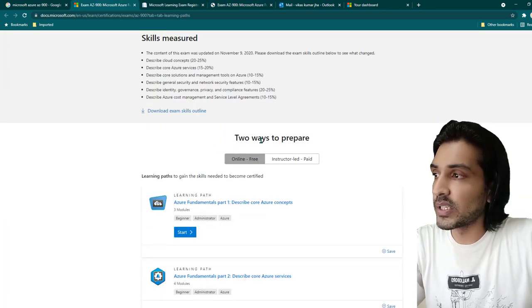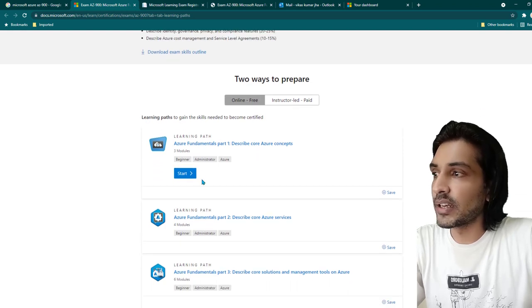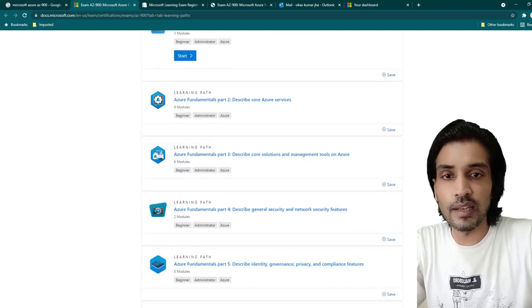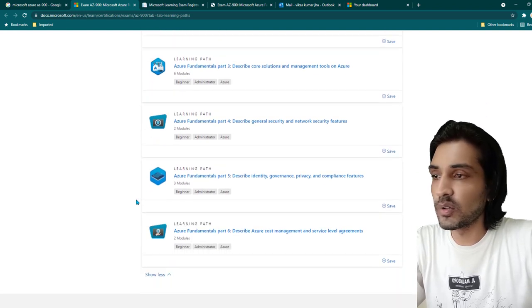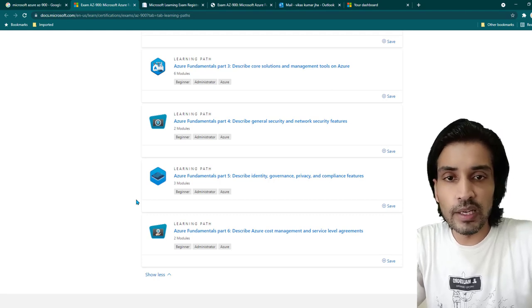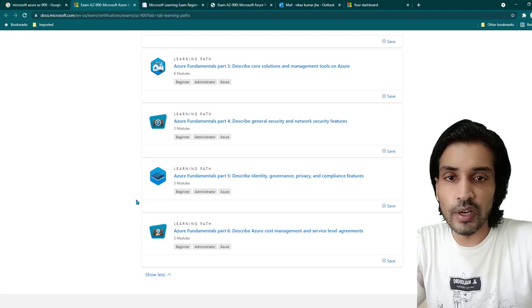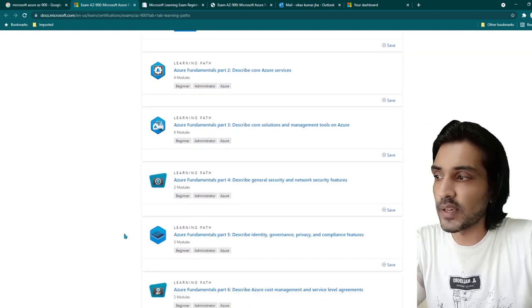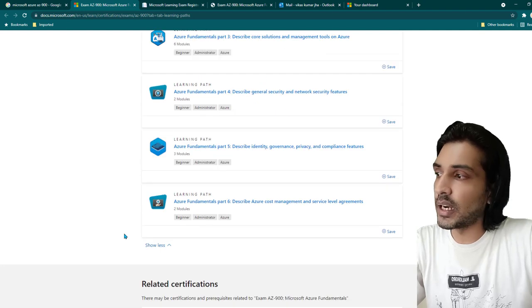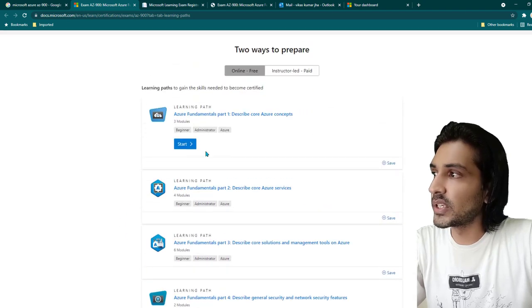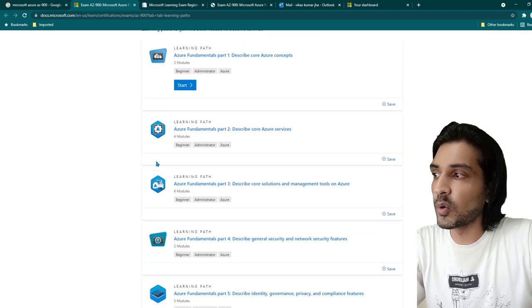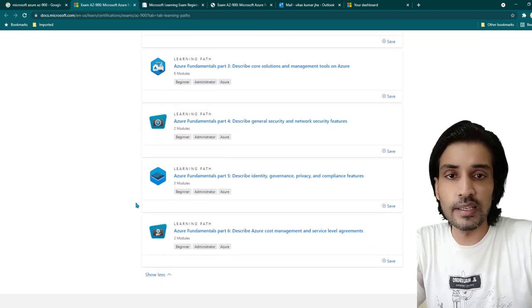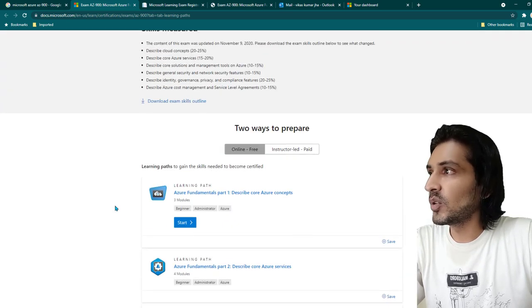If you scroll down, there are two ways to prepare for this exam. One is using the free online learning paths, which is what I followed. If you go through and read all of these learning paths and follow all the instructions, it is going to be very easy to clear the certification. You don't need to go for any practice papers or brain dumps. I spent around one week going through all the modules — about one module per day, sometimes two — and I would recommend that approach.